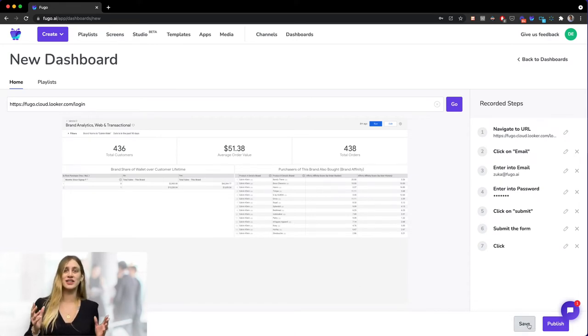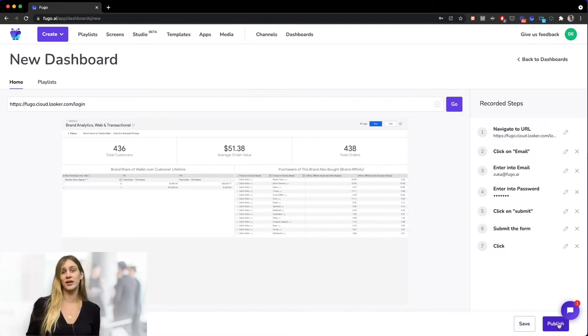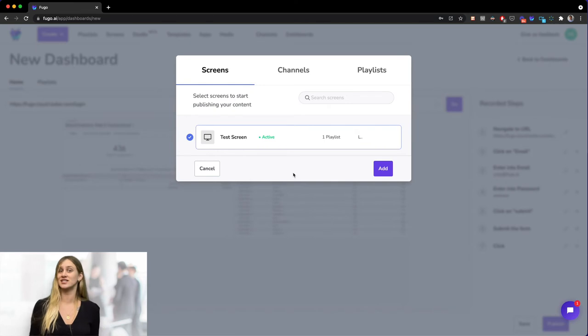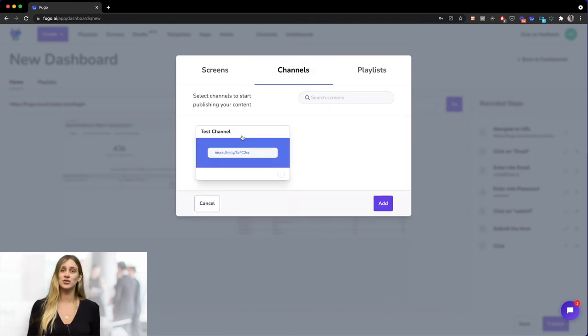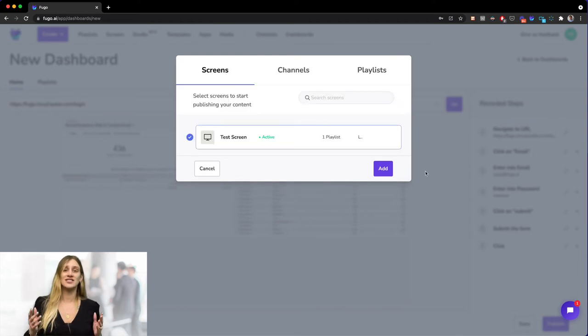Now we can either click the save button to publish later or hit the publish button to display our dashboard directly to an existing screen that I added earlier, a channel, or to an existing playlist. So we're going to select screen.